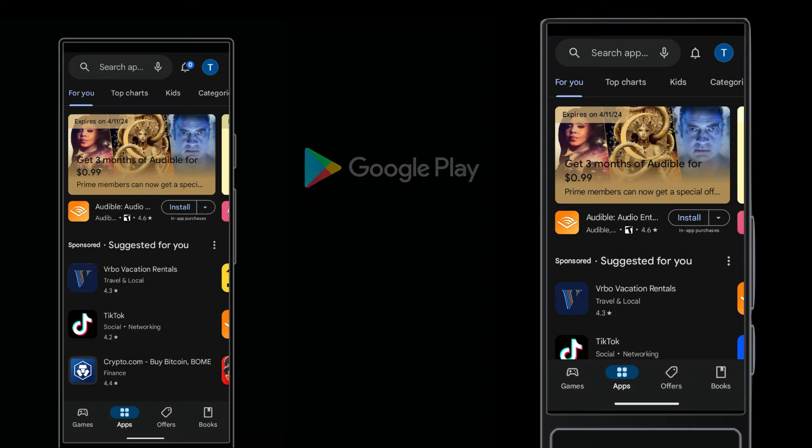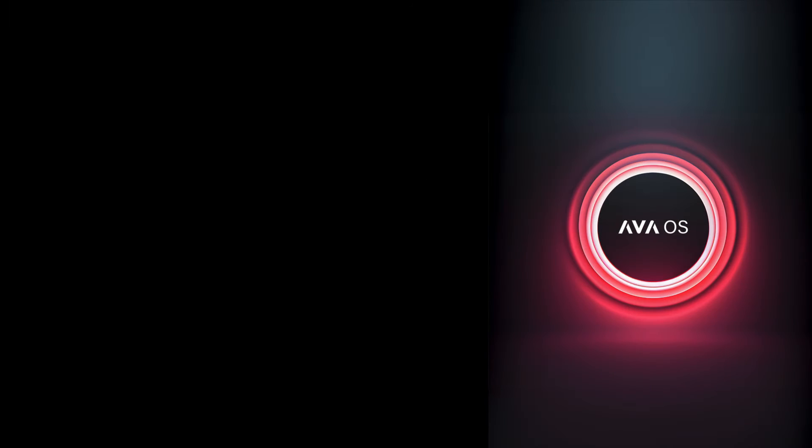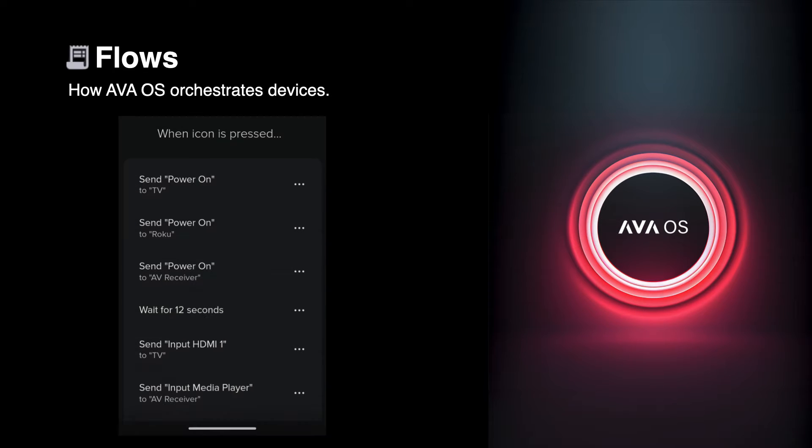It's true that you can use the Google Play Store to install apps onto either model of Ava Remote control. But with the power of Ava OS, you should do almost everything with flows.